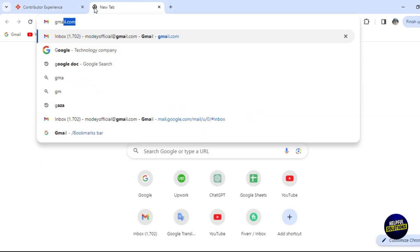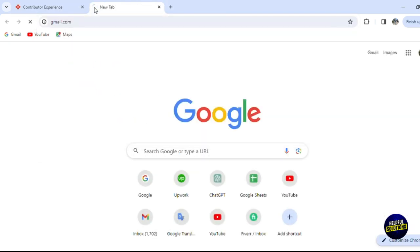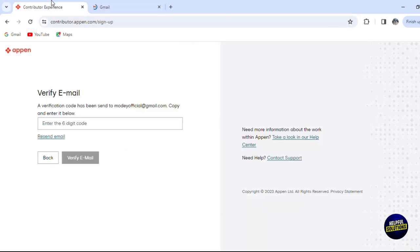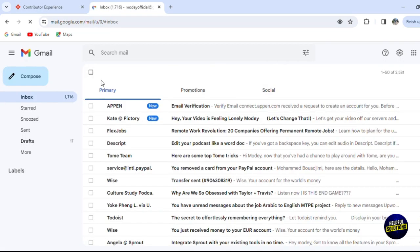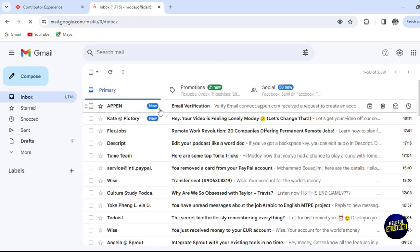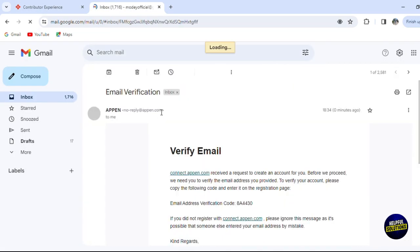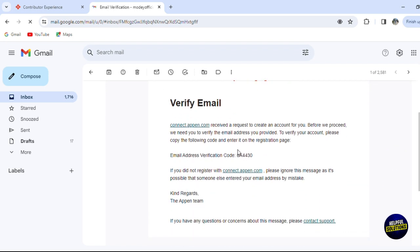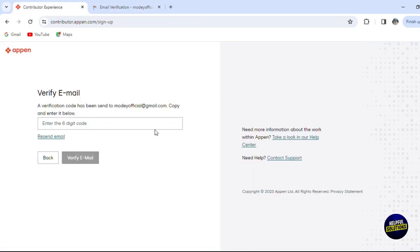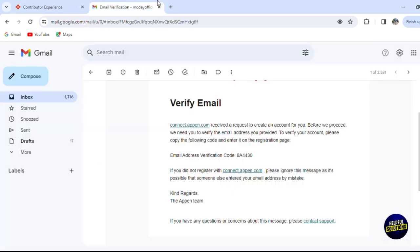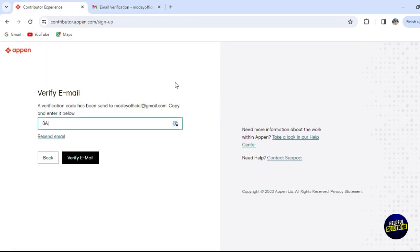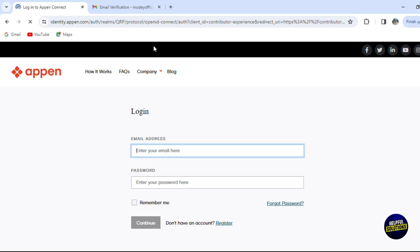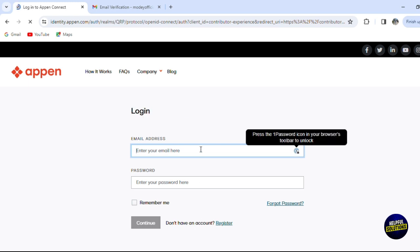Go to your mailbox and look for the email and copy the link directly. Here is the code - let's write it right here. We have 8A and 4430. Click on verify the email address and just like that you verified your email address.